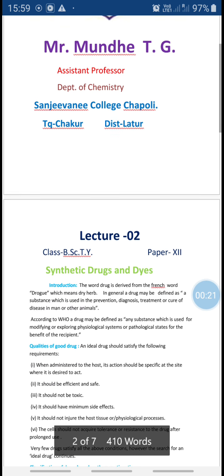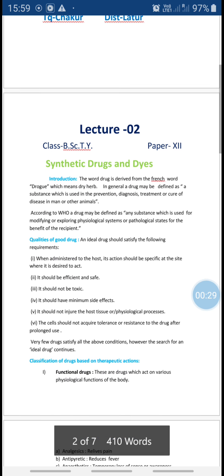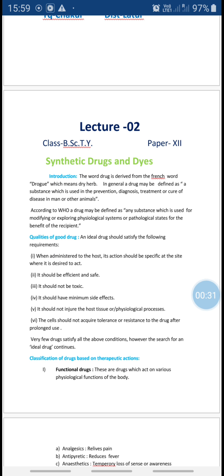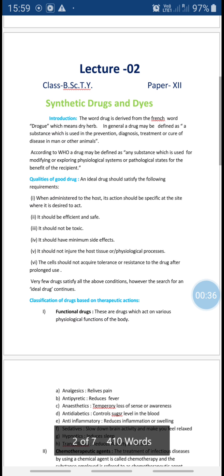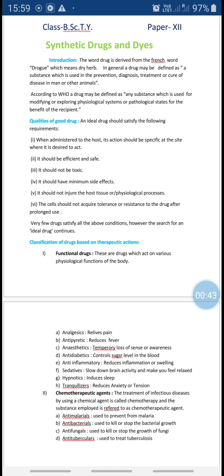After looking deeply into the syllabus, from today we are going to cover the content of the syllabus and we will see one by one topic. The first topic is synthetic drugs and dyes.